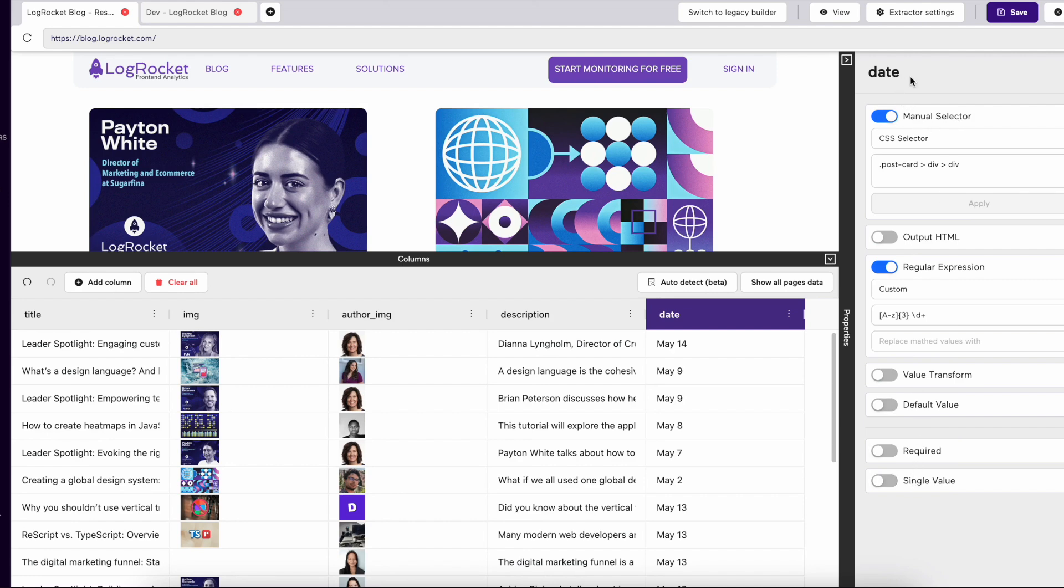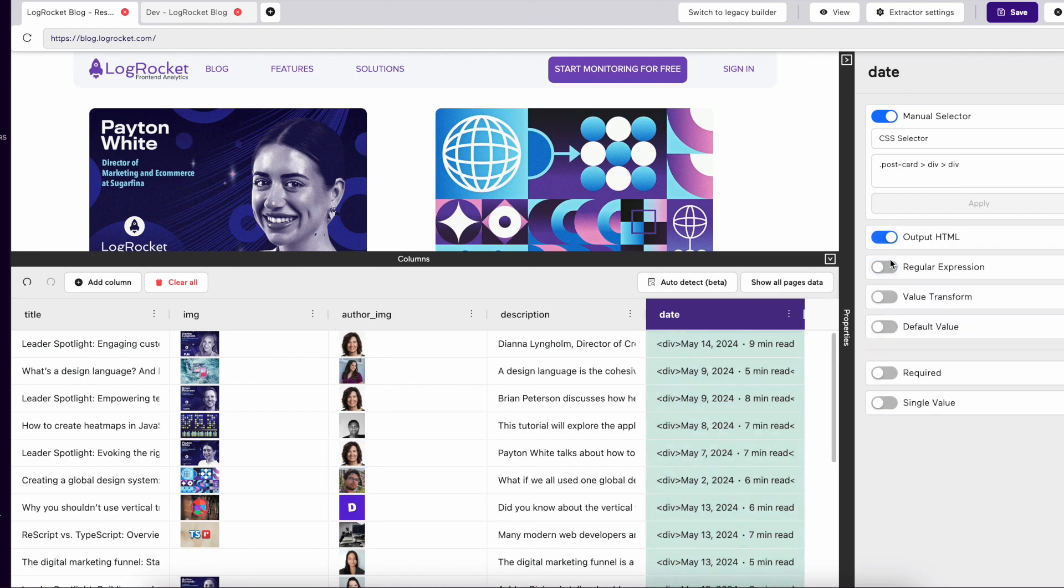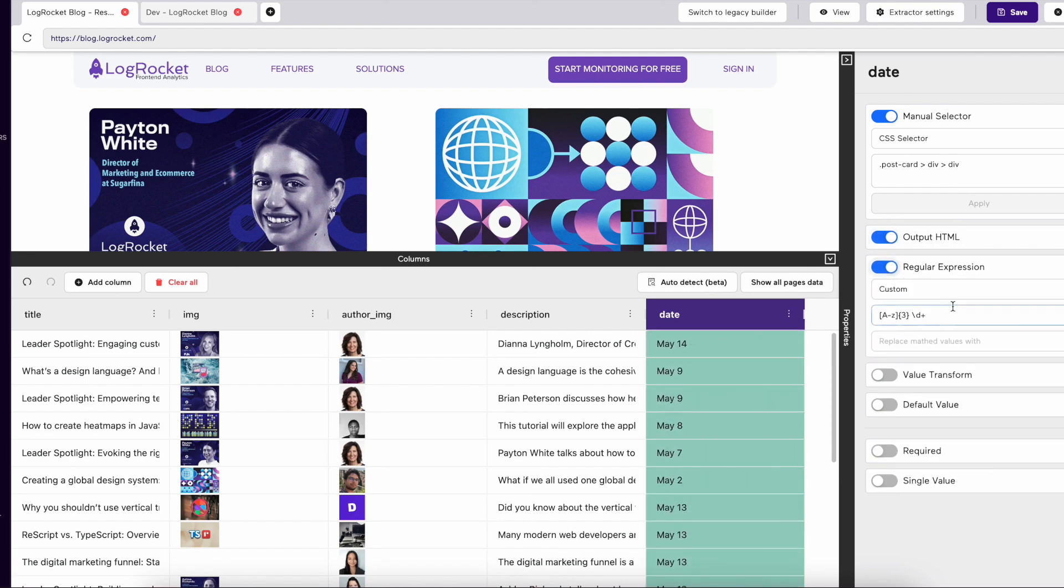We also rearranged the settings to make it easier to understand. The order of the settings is the same order they are applied in. So, for example, if you output HTML, regular expression works on top of the HTML output.